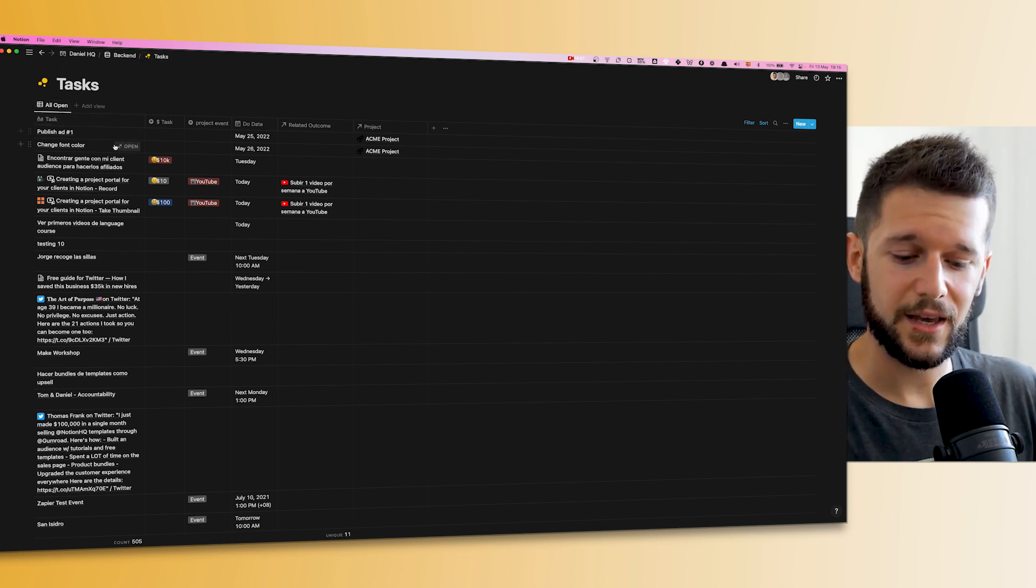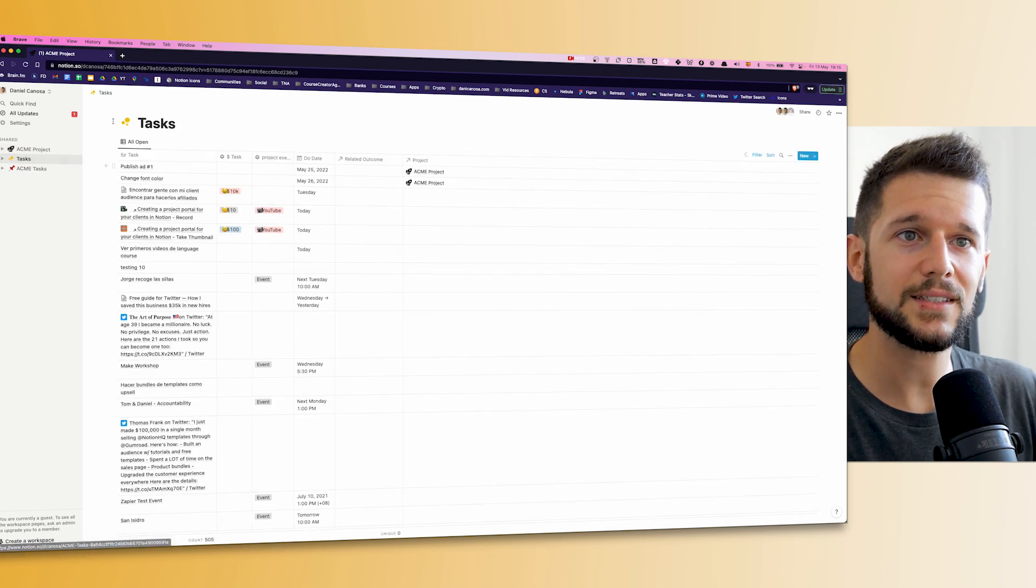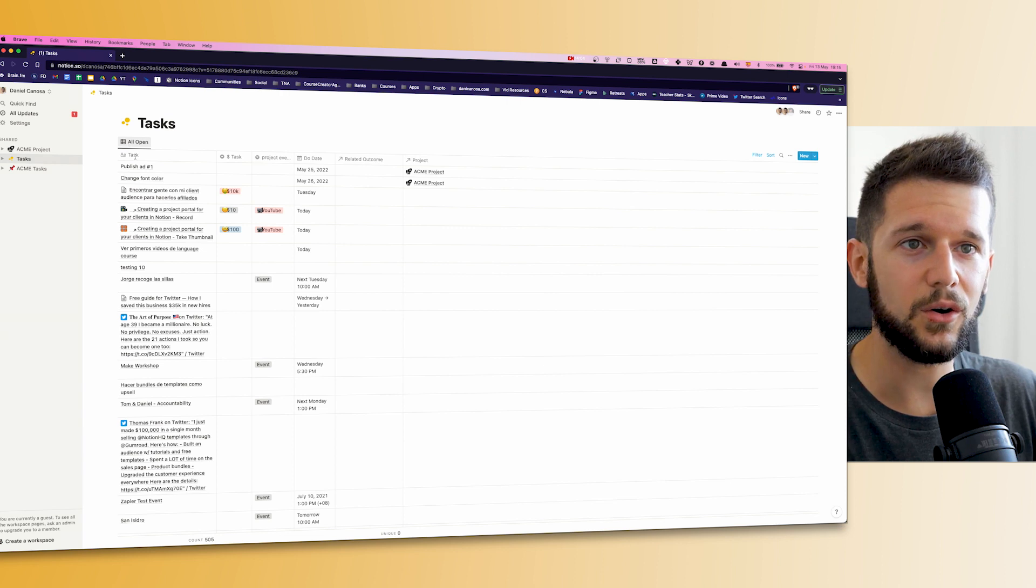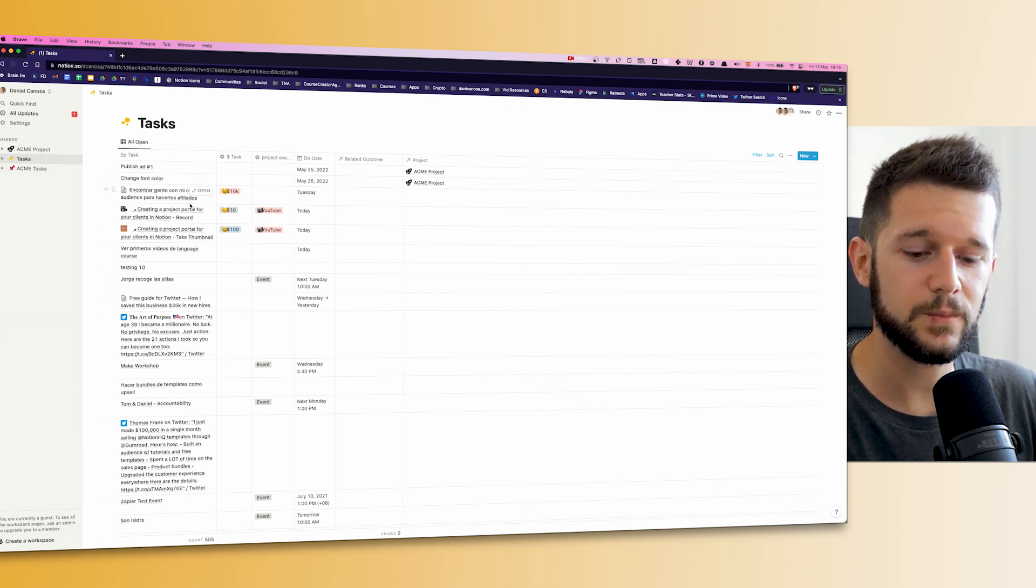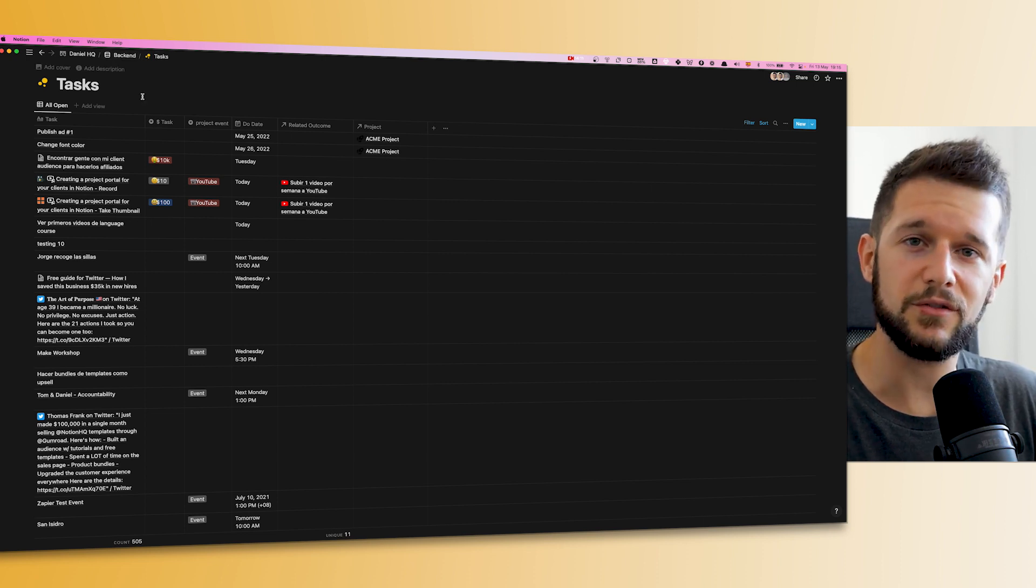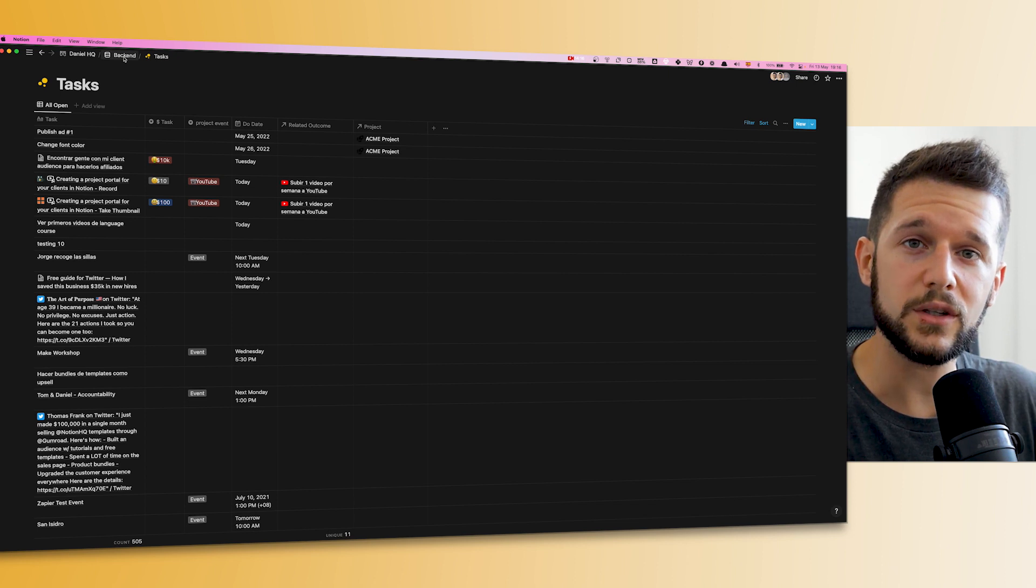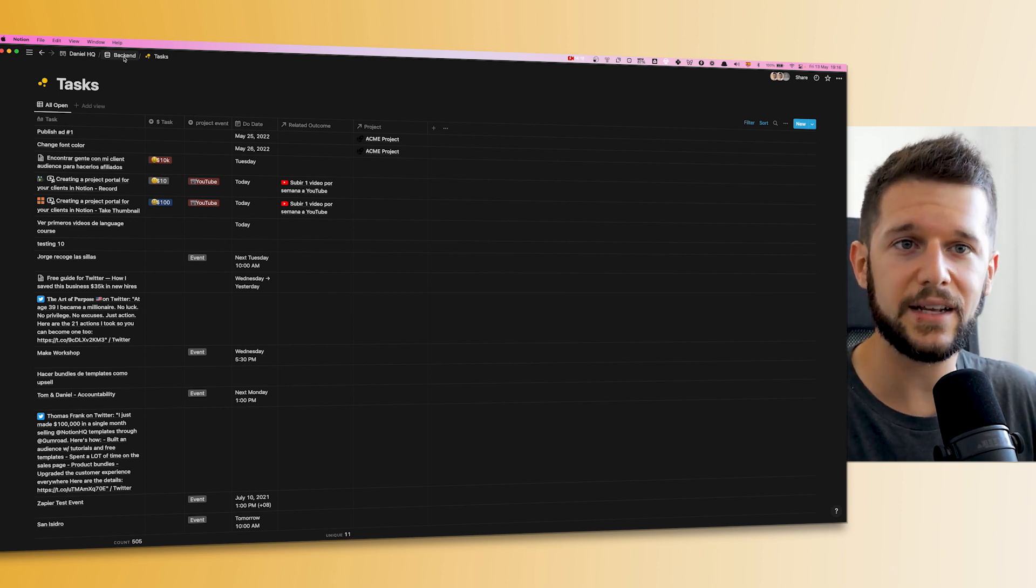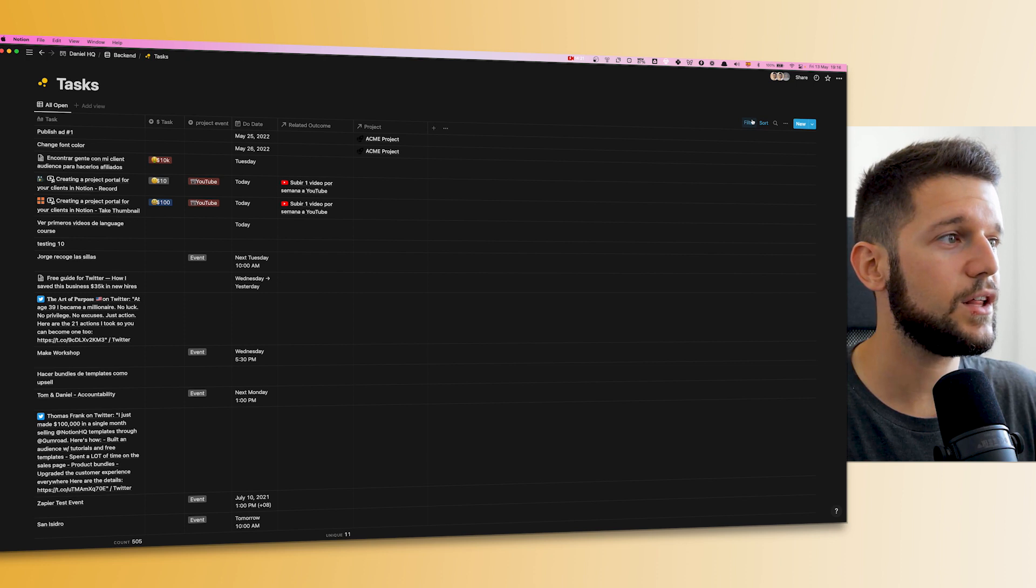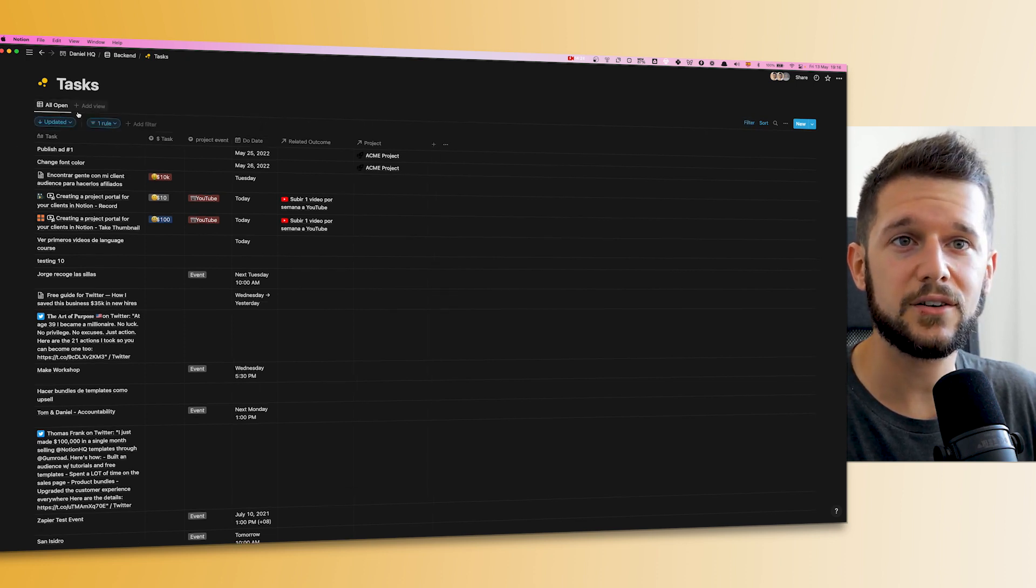From my own account, not the test one, I will go to the tasks database. What I'm going to do is - since from the client side what he can see is the core database and this view over here, the 'all open' view - here I have the all open view which is in my backend. If you've been following my videos, you know that I like to put all my databases in one and only place and then use linked databases throughout my workspace. So the only thing that I have to do here is to create a filter that hides everything over here.